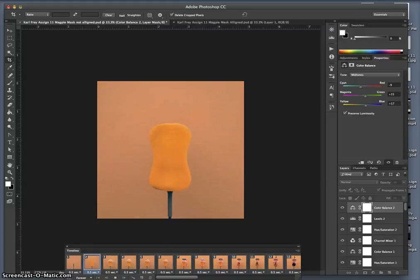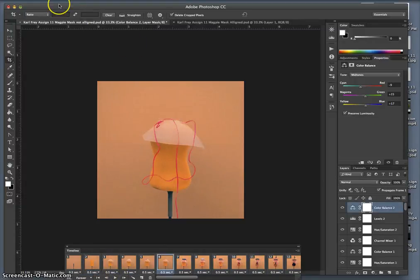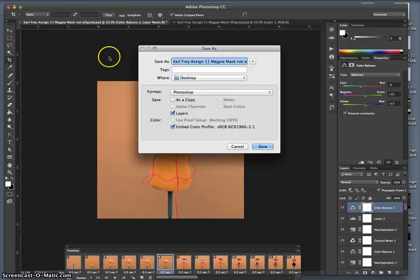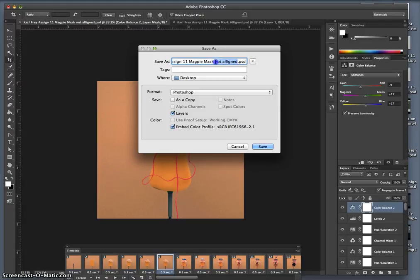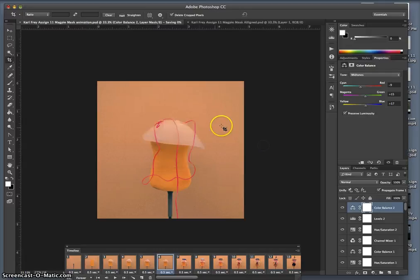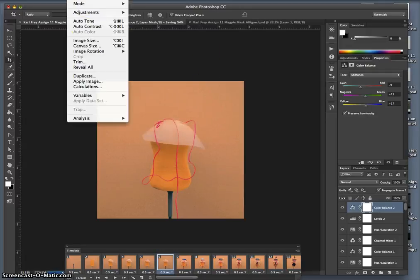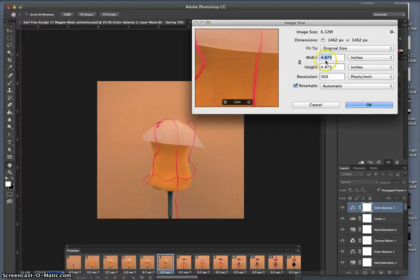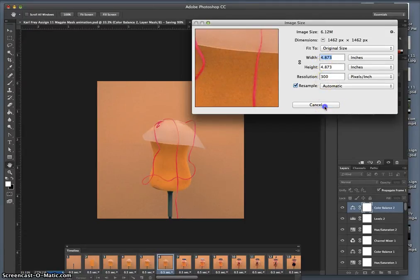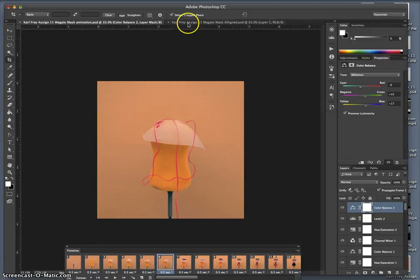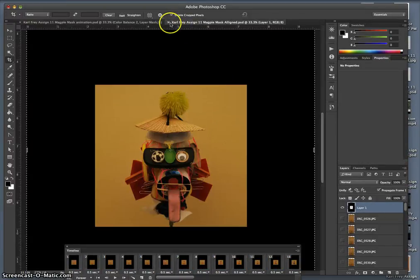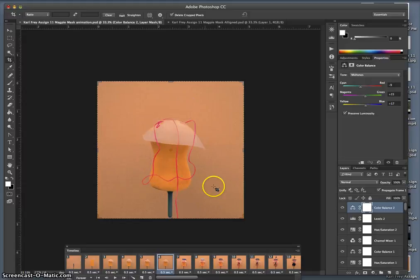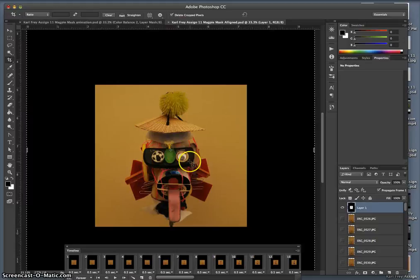I need to save it like that. I'm going to say File, Save As, Carl Fry, Assignment 11, Magpie Mask, Animation. This is a PSD file at full resolution, but I cropped it down. Let's look at what its image size actually is. It's almost 5 by 5 inches by 300. So I've saved that. I'm not going to use this one. Notice the difference that all of that adjustment layer color processing did. It really brought everything out. Looks a lot better than my original yellowed out kind of dingy exposures.